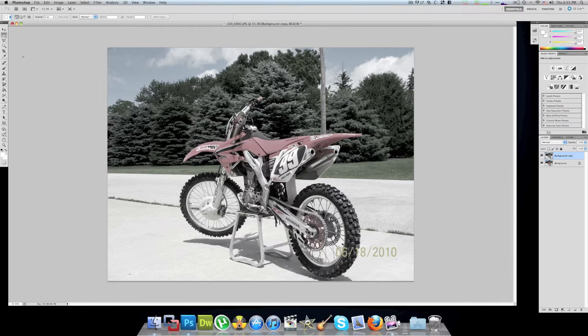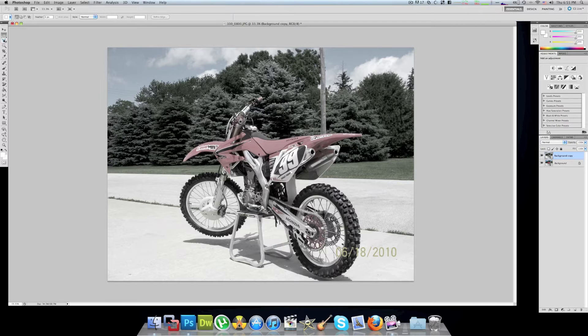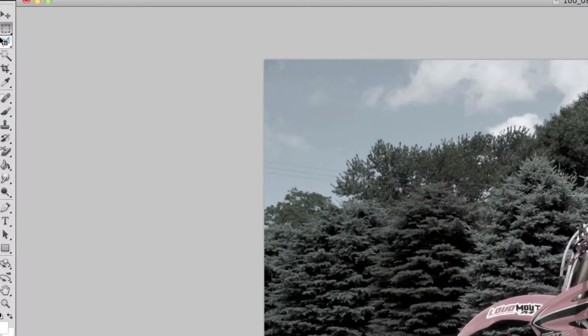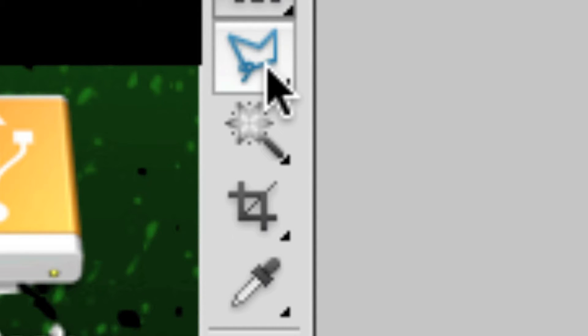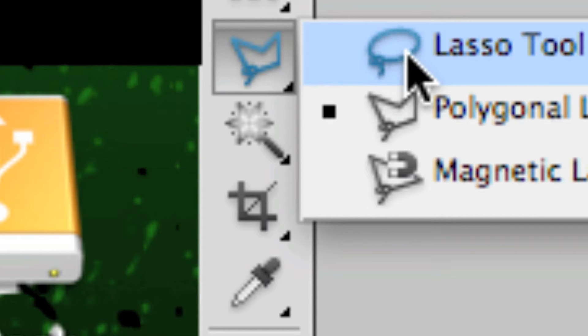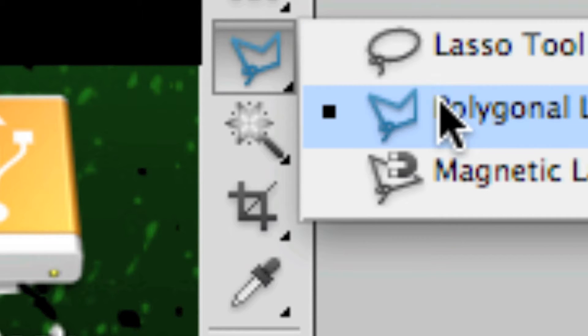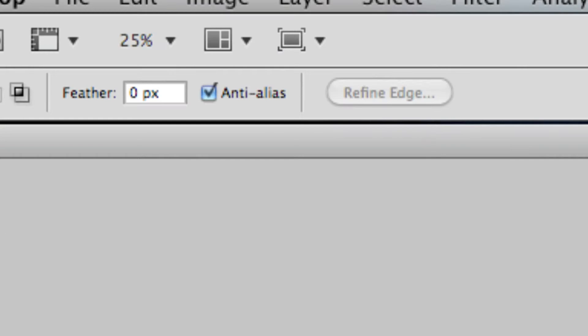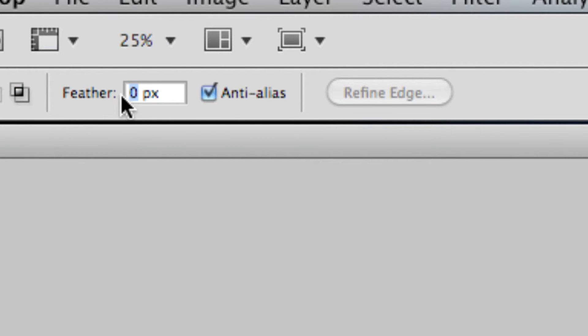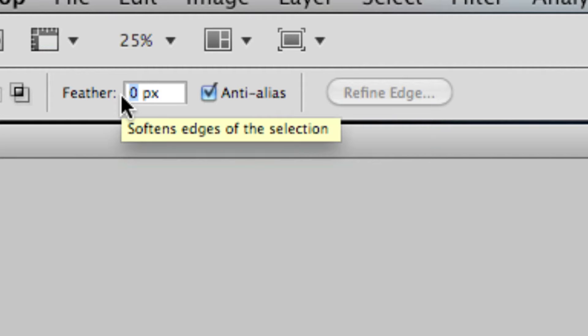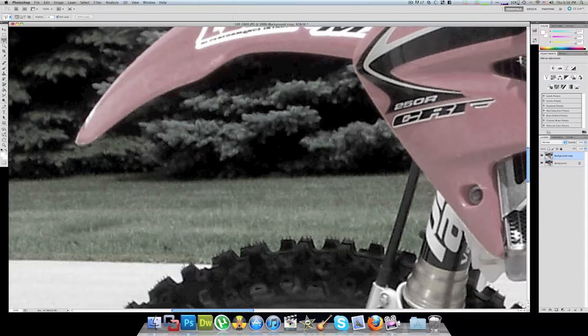This is the polygon select tool. It might be under the lasso tool originally but you want to go to polygon. Once you have the polygon selected it's going to show these different options up here and you're gonna make this like three and then hit enter. And then just carefully start selecting.